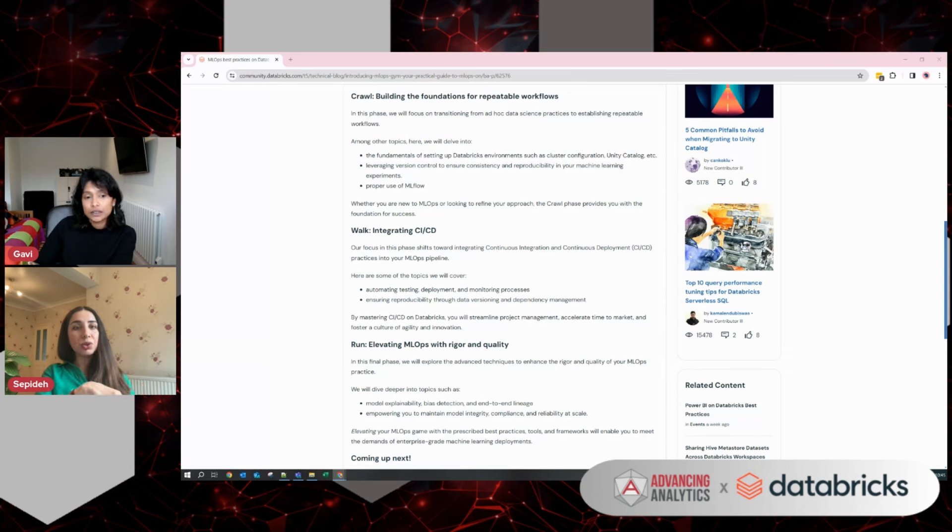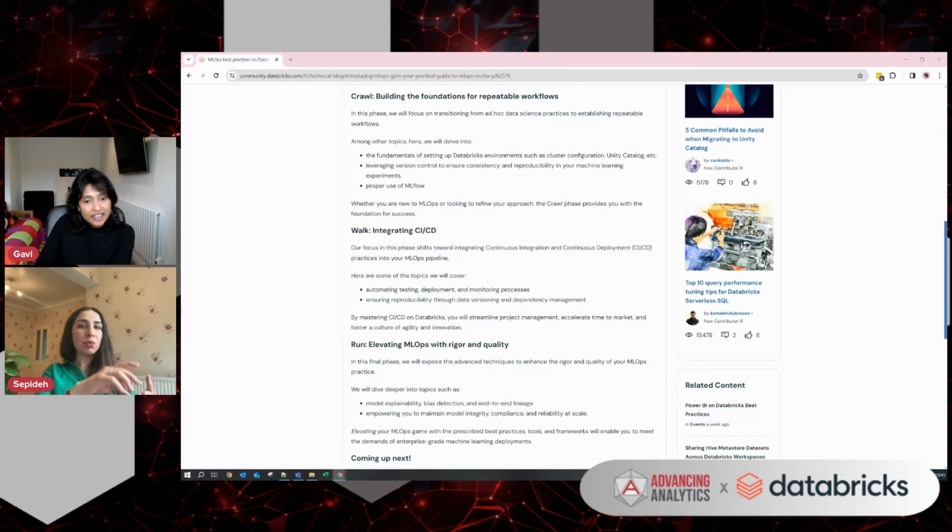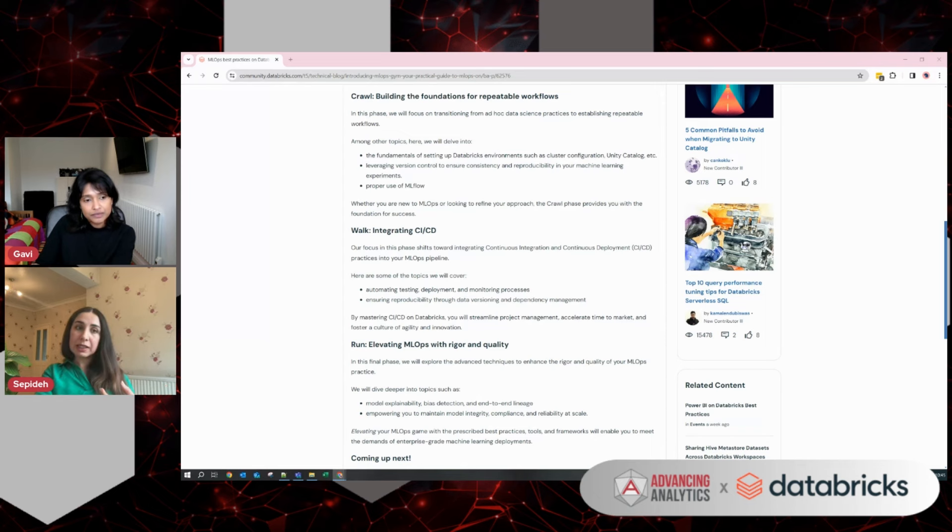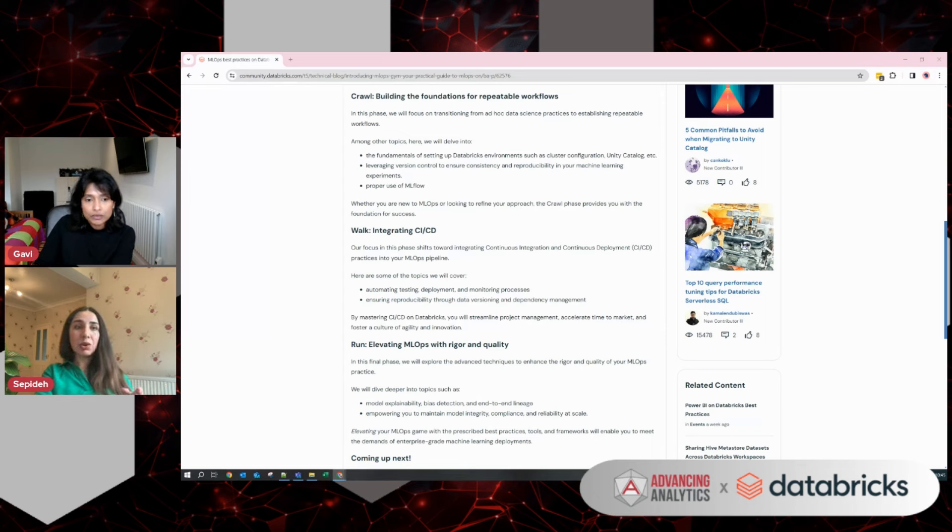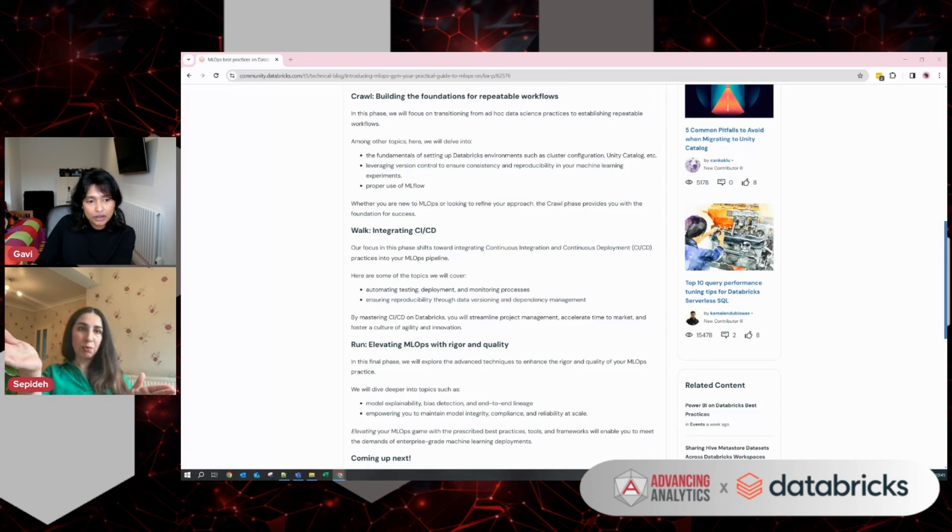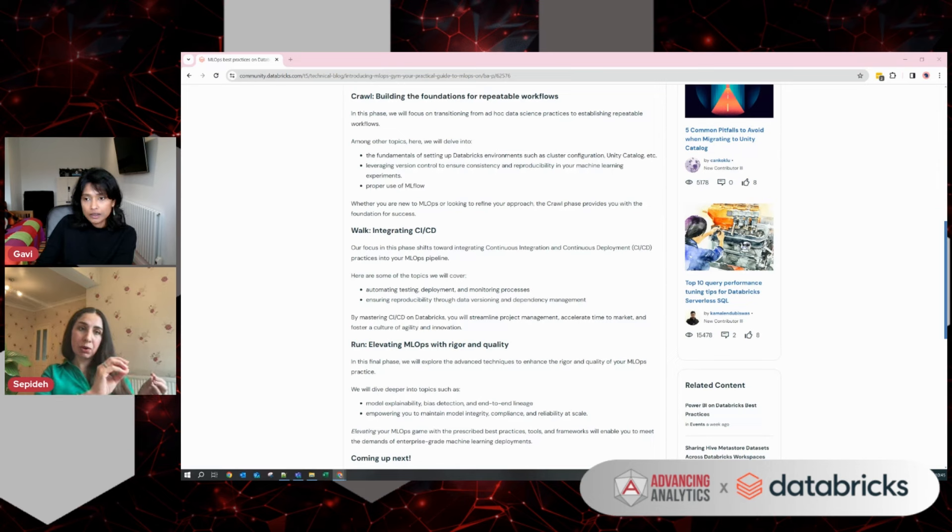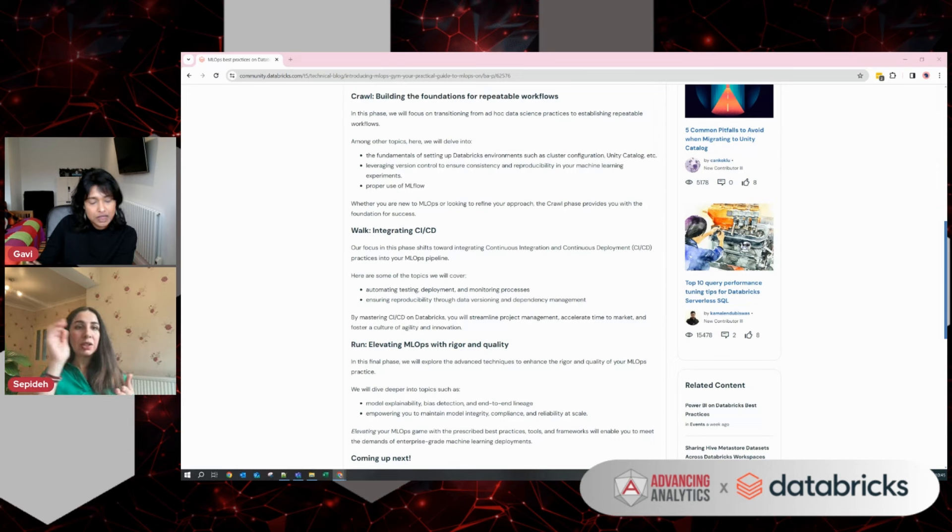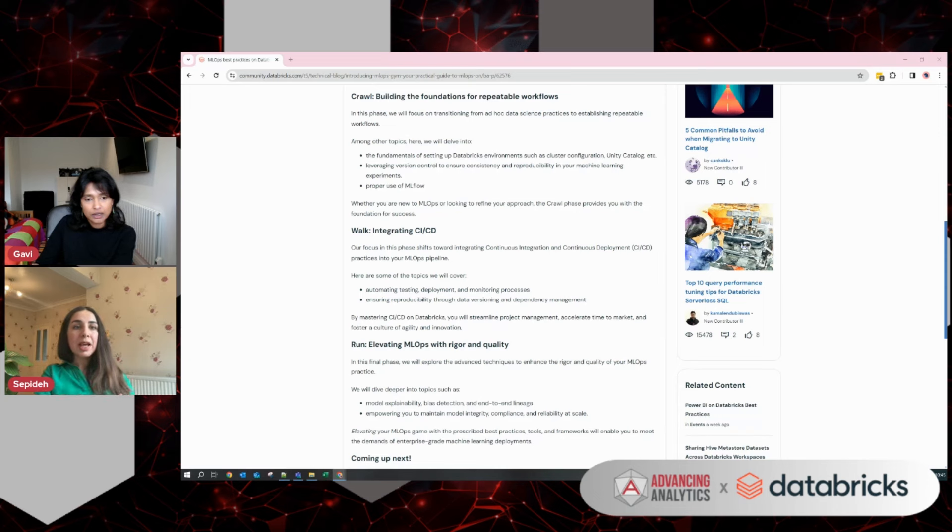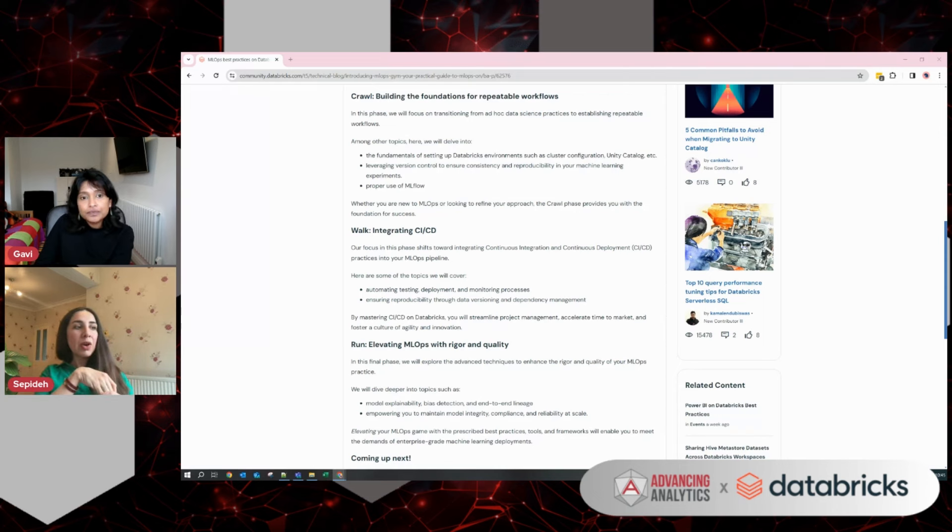And the third stage, which is run, is about introducing or adding rigor and quality. Are your models explainable? Do you have visibility over end-to-end lineage of your models? Can you bind your machine learning projects to business results? These are the type of topics that we discuss in the run phase.